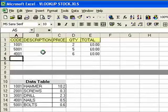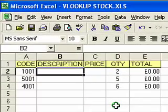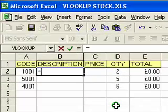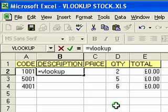So let's set up a formula and you'll see how it works as I put it together. As with any formula in Excel, we start with the equals key and then type the name of the function which is VLOOKUP. The lookup part is obvious — the V refers to vertical, which means it looks down a column as opposed to across a row.